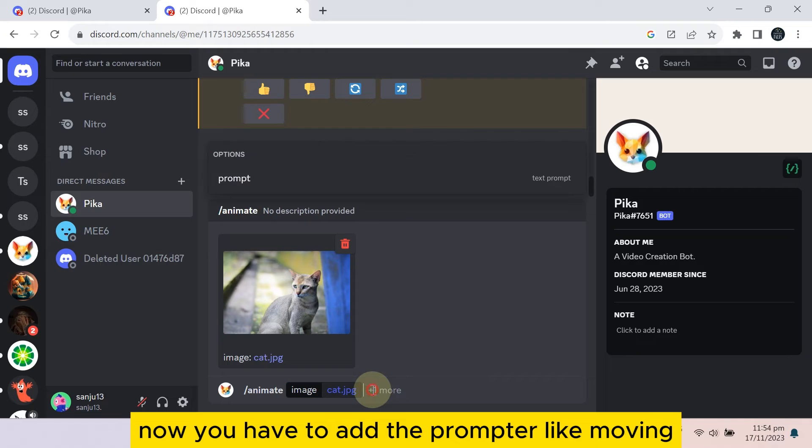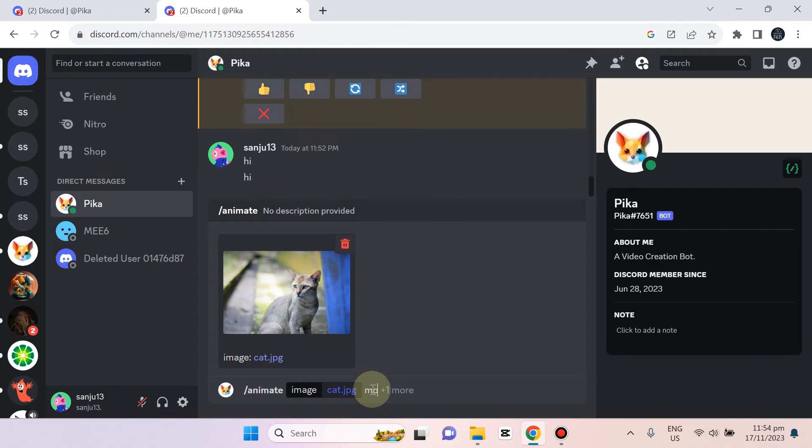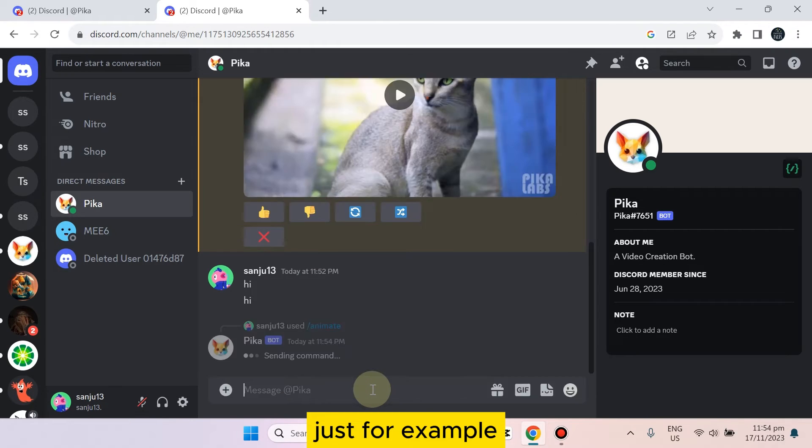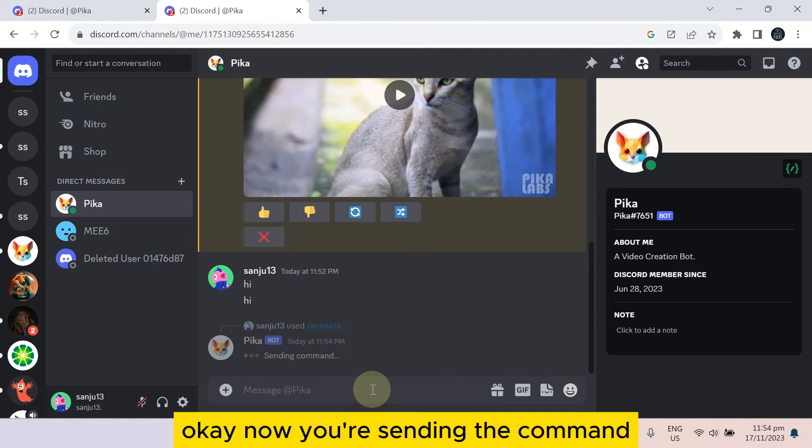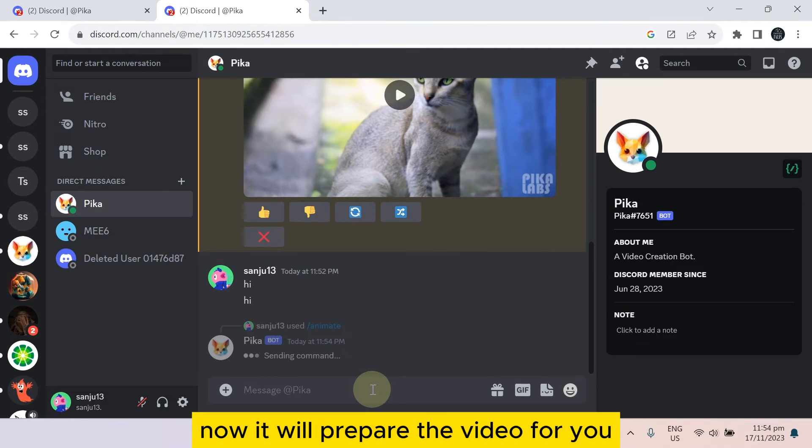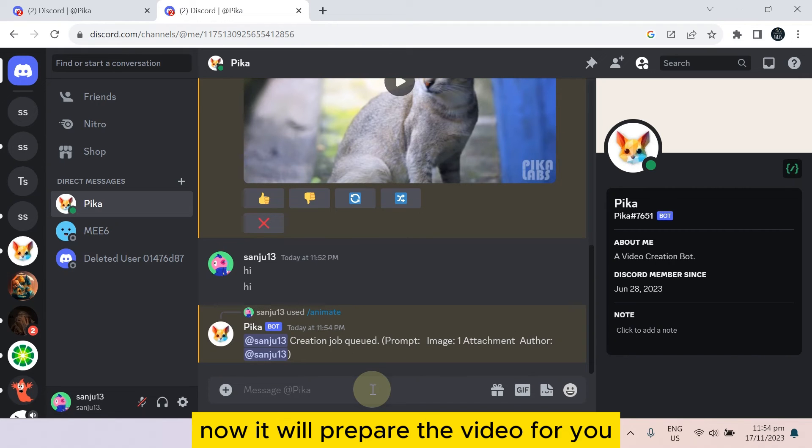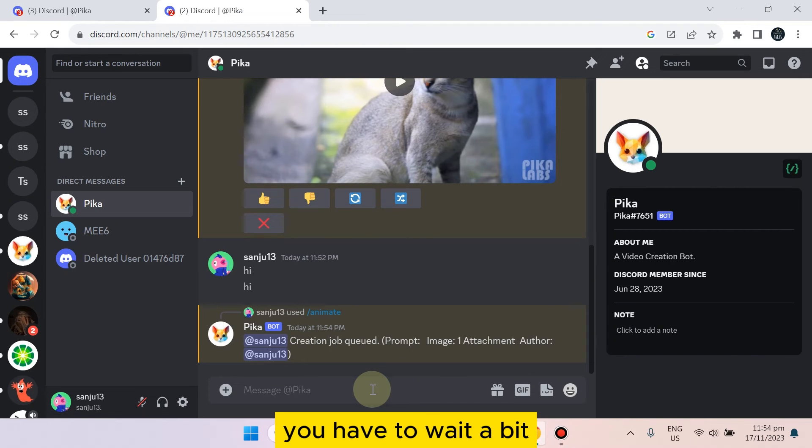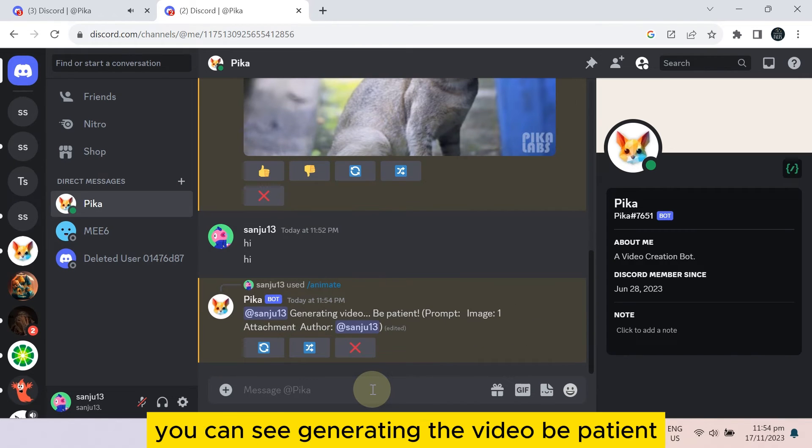Now you're sending the command. Now it will prepare the video for you. You have to wait a bit. You can see generating the video. Be patient.